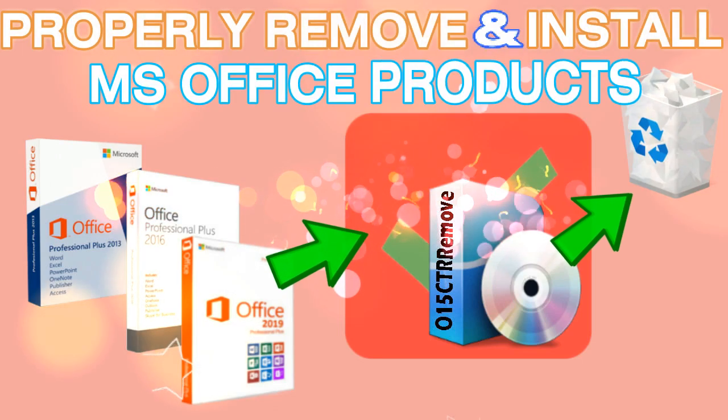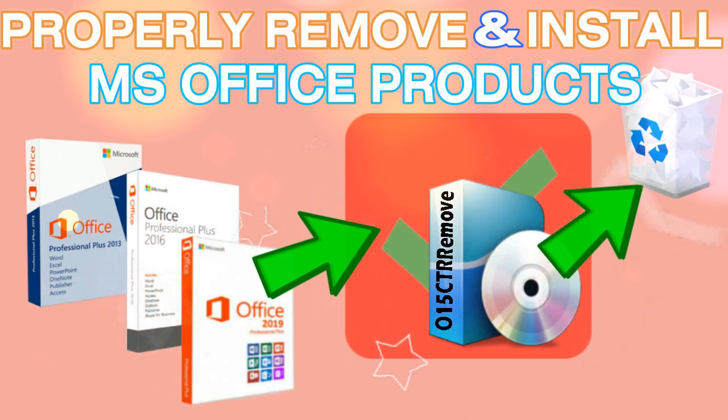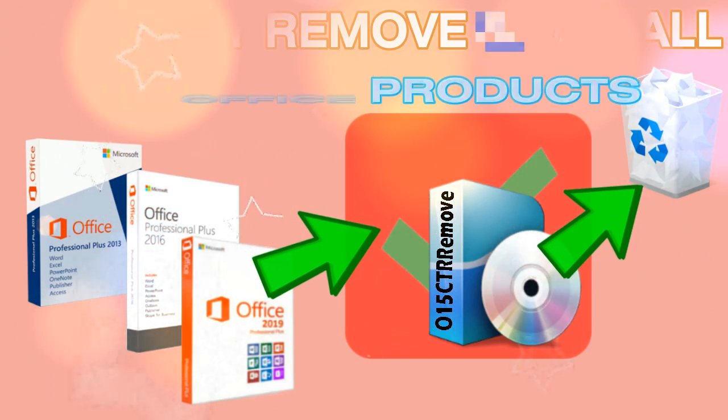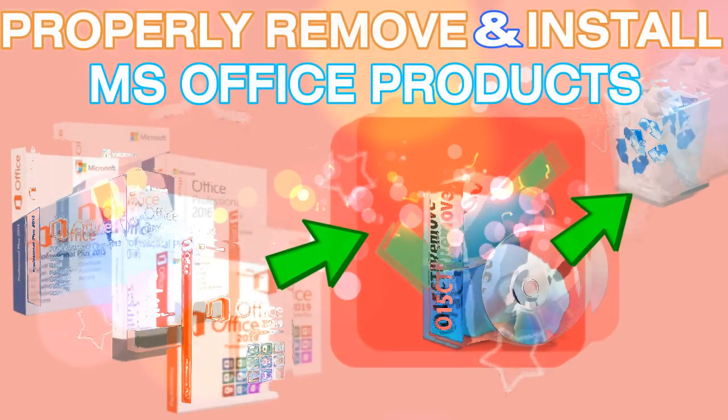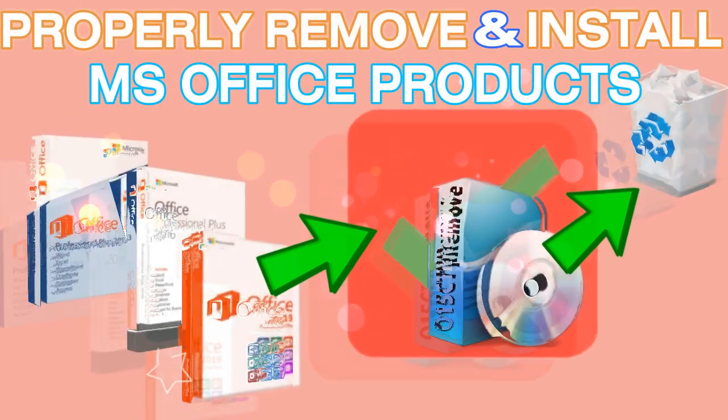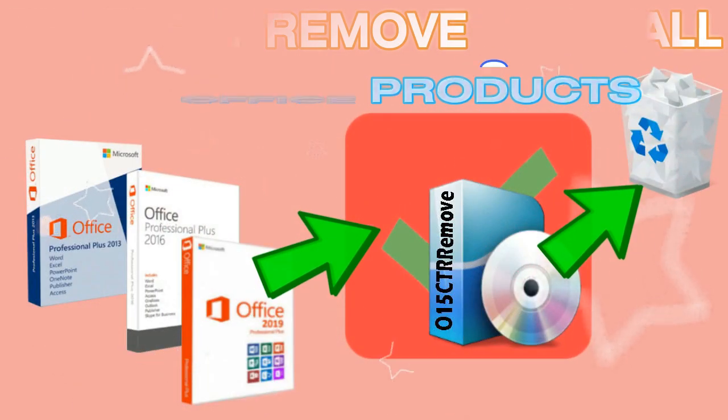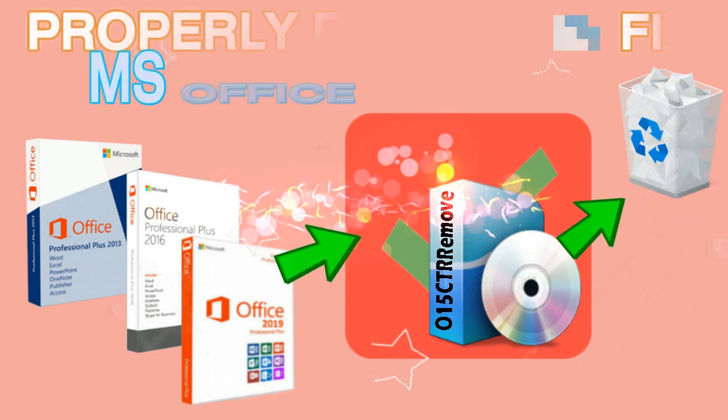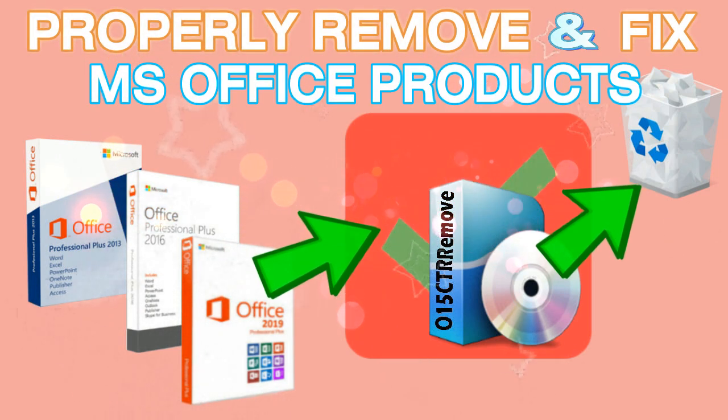Have a wonderful day my friends, and today I will teach you how to properly remove your old version of Microsoft Office products, such as MS Office 2013, 2016, and 2019.